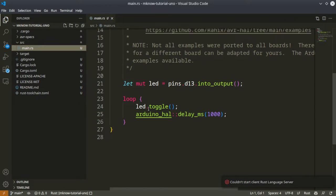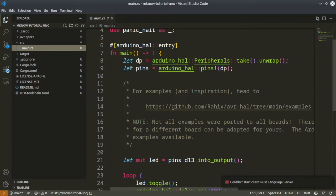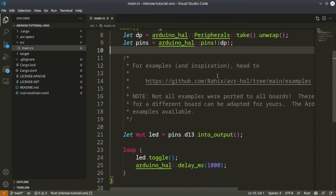You can see this is the default code - the template will come with this code in your main.rs file. It is just a blinky program. Here we are initializing the peripherals of Arduino, and we are taking the pins using this pins macro.